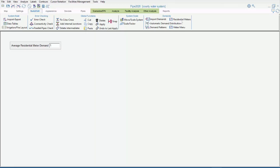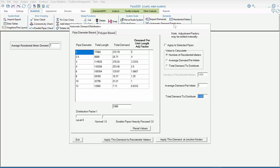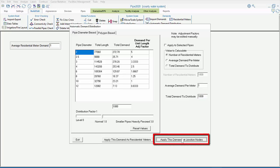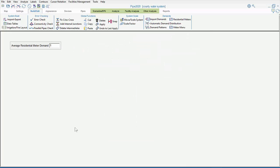Now, we'll apply the same demands, but at junction nodes as opposed to as residential meters. First, we'll pull up the automatic demand distribution menu. And remember that once we run this application, it overwrites all the existing demands in the model. So, it will eliminate our residential meters in favor of the new junction demands. Next, we'll click, apply this demand at junction nodes. And we see our new junction demands have been created by looking in the map area.